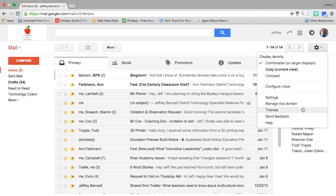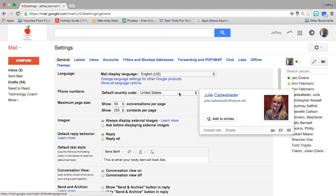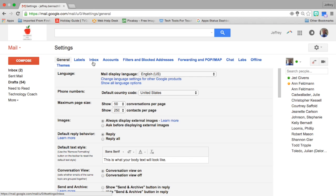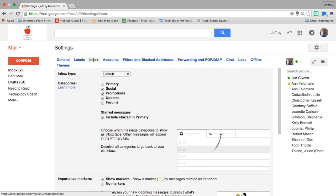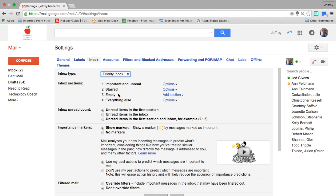Once you're in settings, you want to click on inbox. Right now my inbox type is default—that allows me to do the simple classic look or the one with the tabs and categories. But I want to change over to a priority inbox.